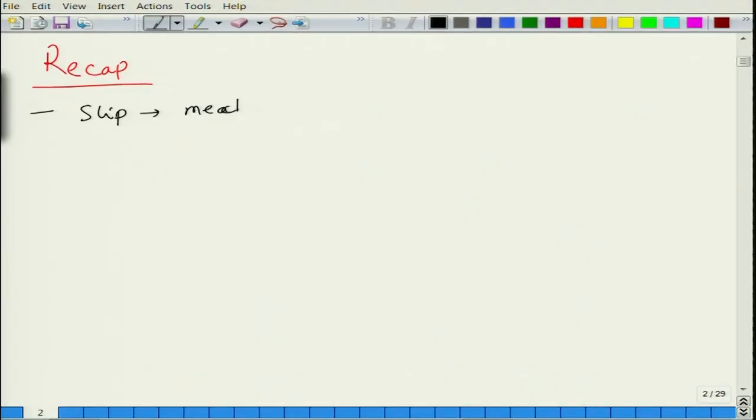Welcome again to the new lecture of the course Properties of Materials. Let us briefly see what we did in the last class. In the last class, what we did was we explored the phenomena of slip, which is a mechanism of plastic deformation.